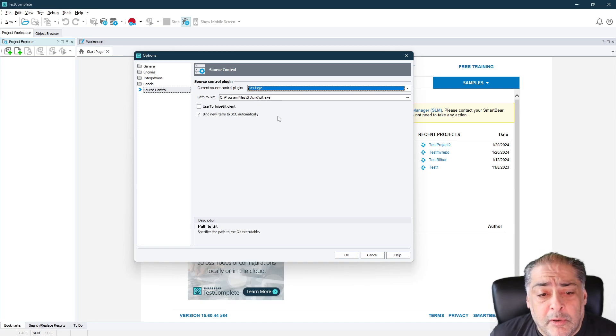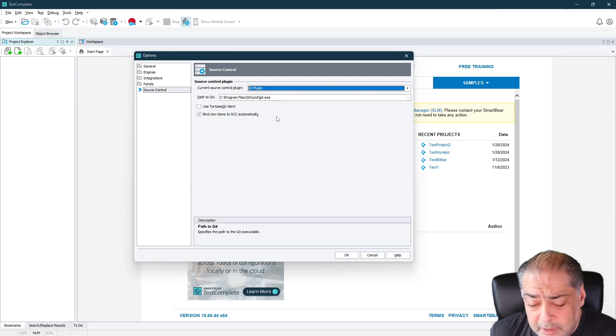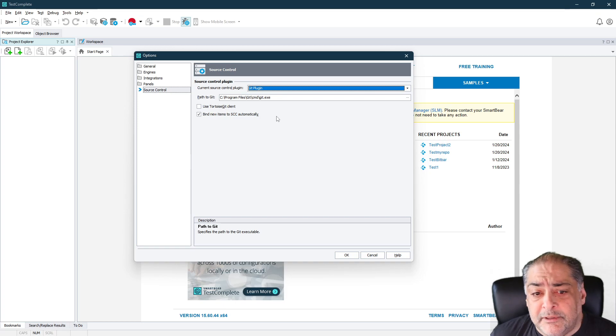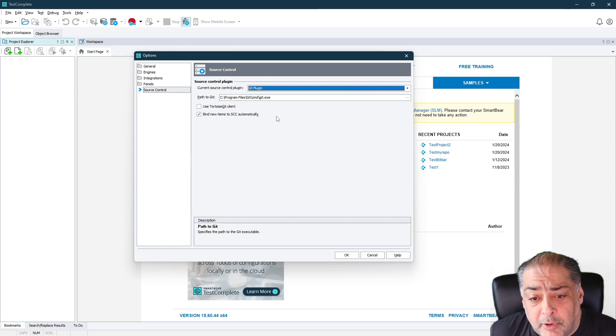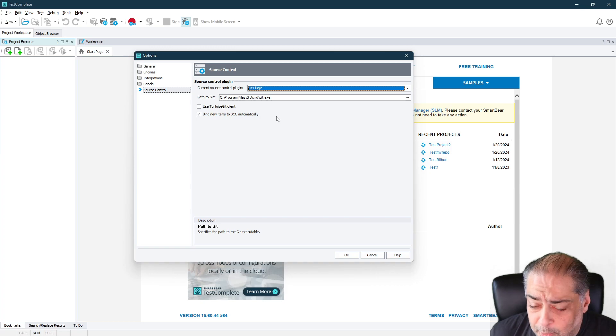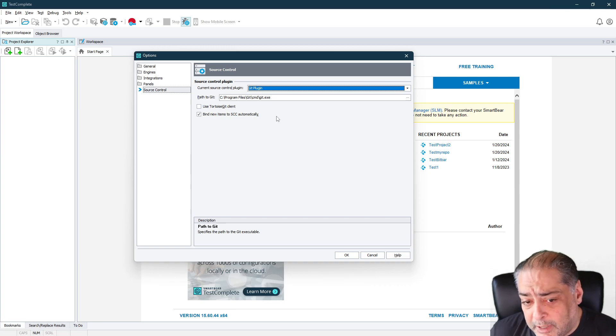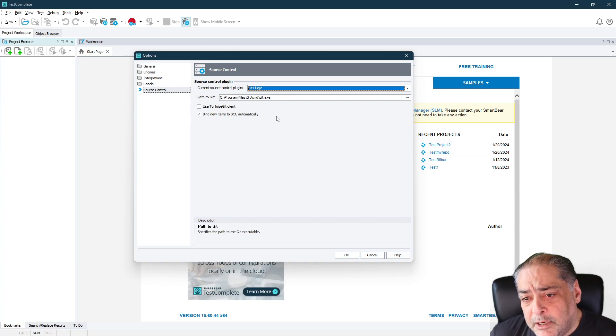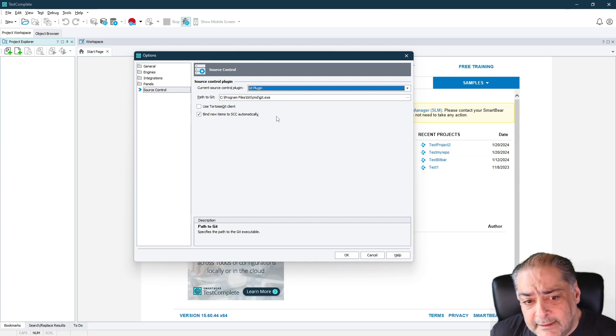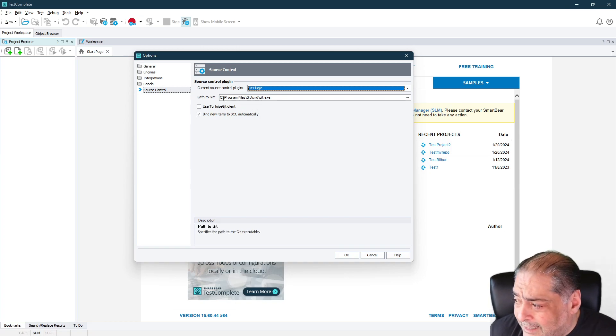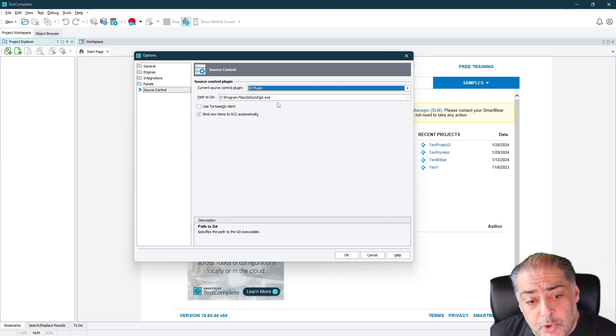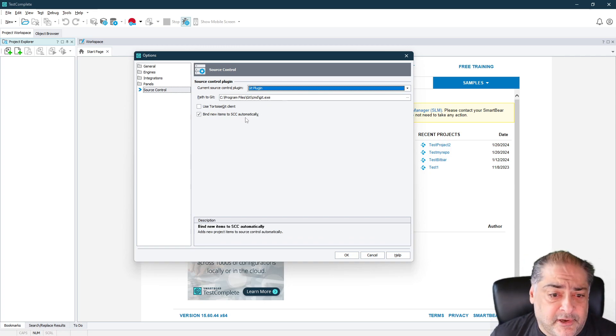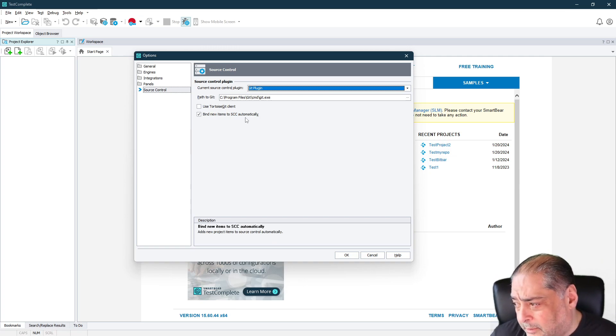A couple of things that you need to be aware of. First of all, before you get to even this step, make sure you download the 32-bit or the 64-bit download for Git. So go to the Git website. It's a free download. It's open source. So you can go ahead and download Git. It will take you a couple of minutes. But make sure that the system has Git.exe available. And the path to Git has to be defined in here. So wherever you install Git on your machine, this is the path to it inside of here from TestComplete.